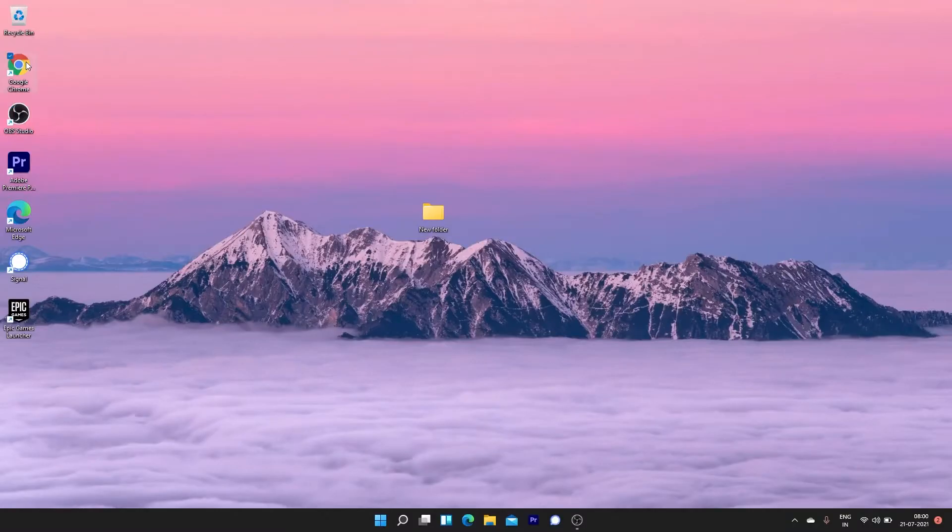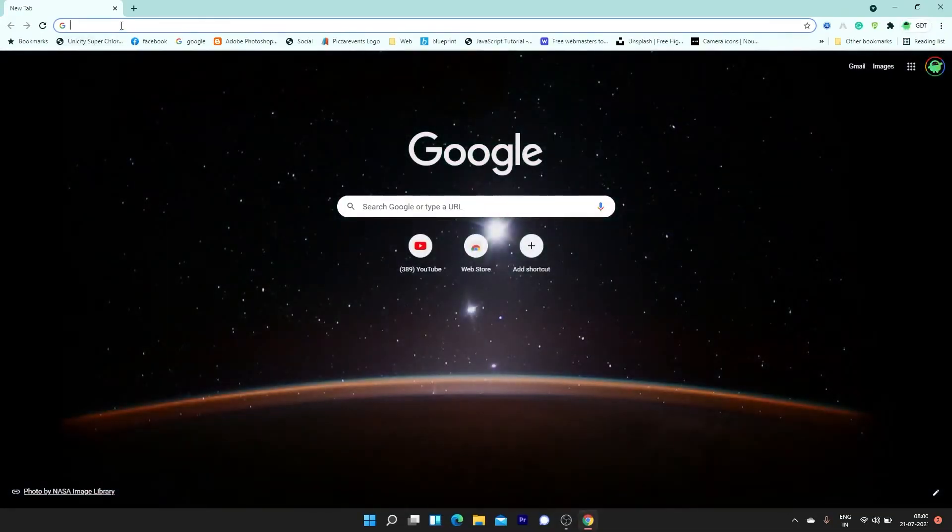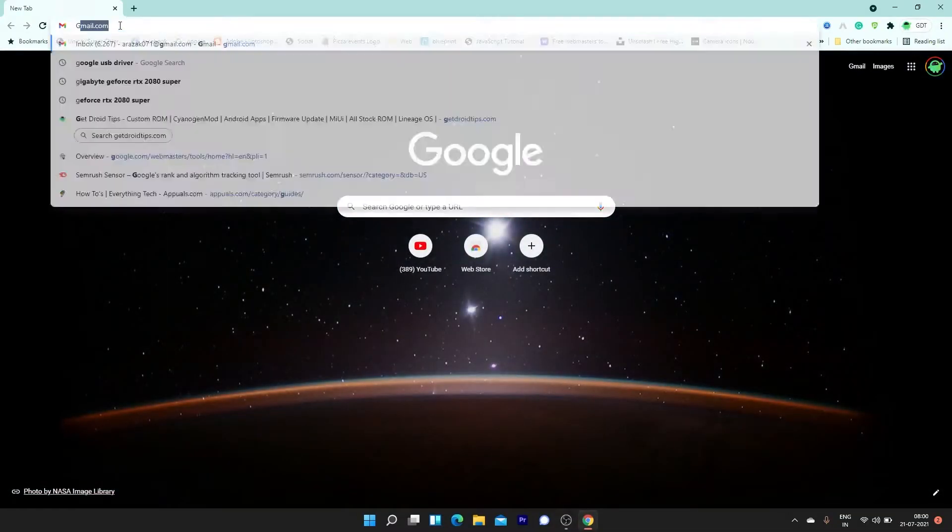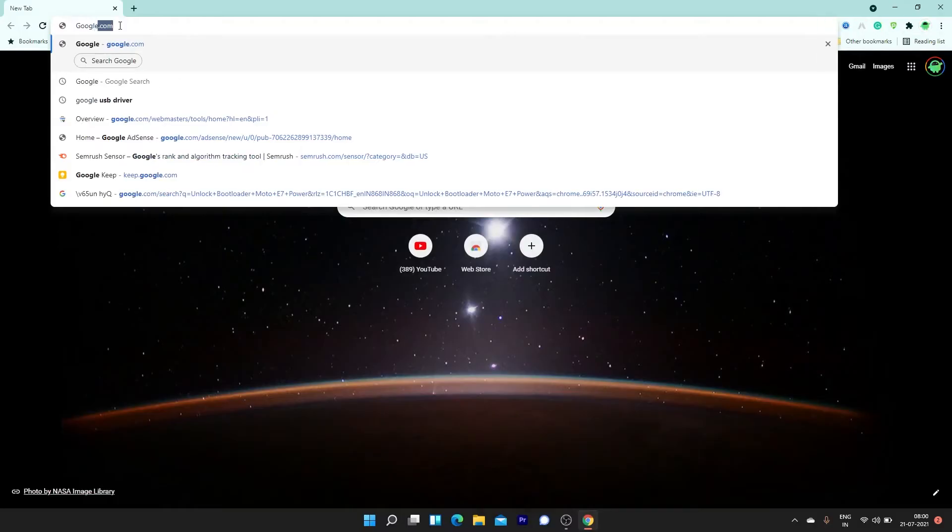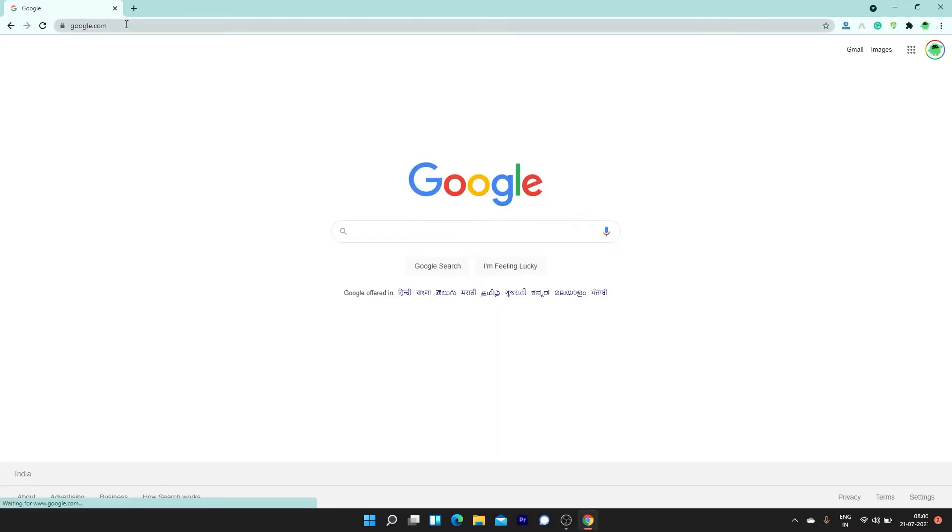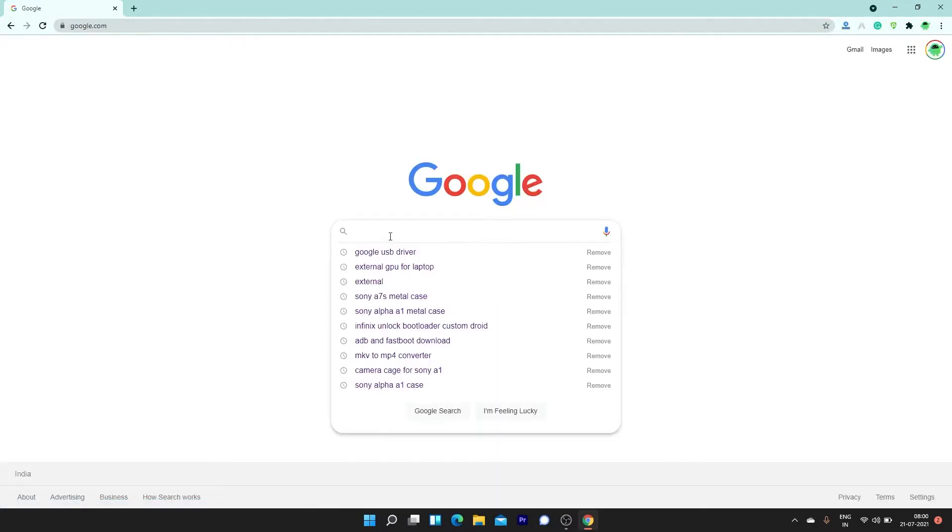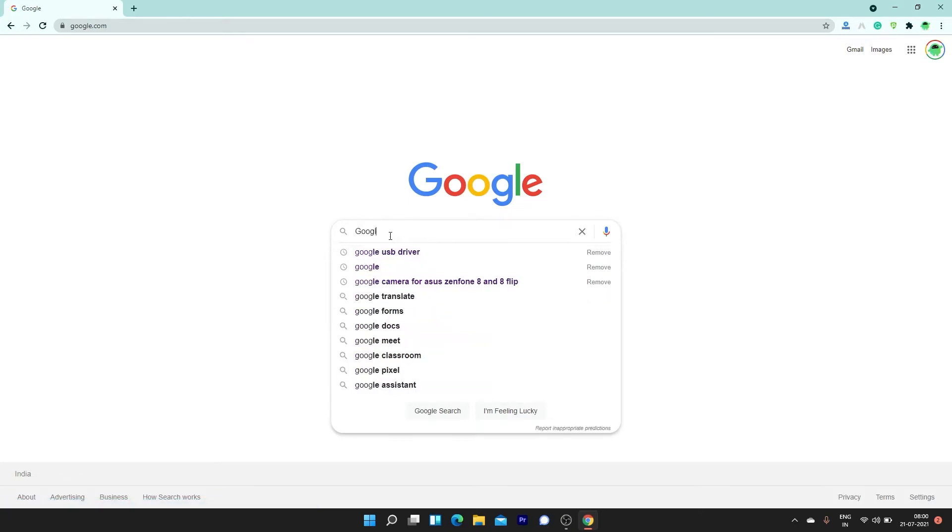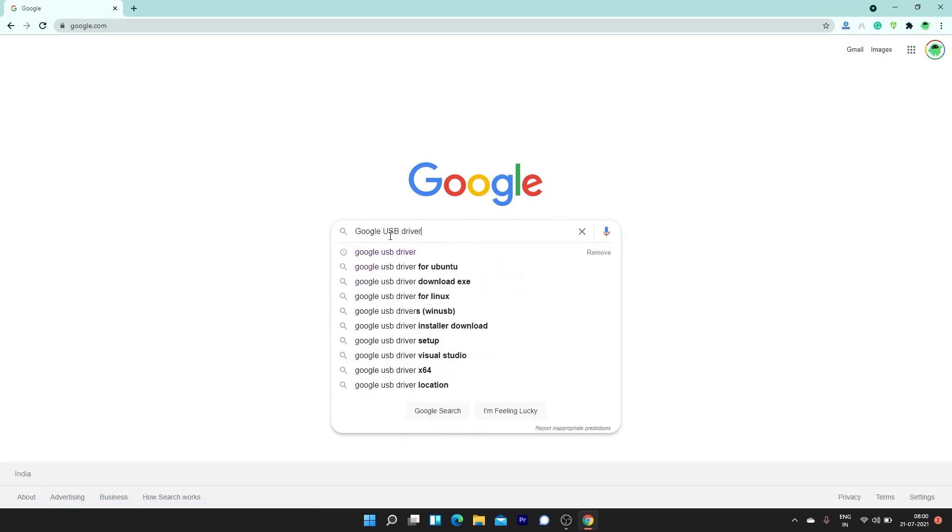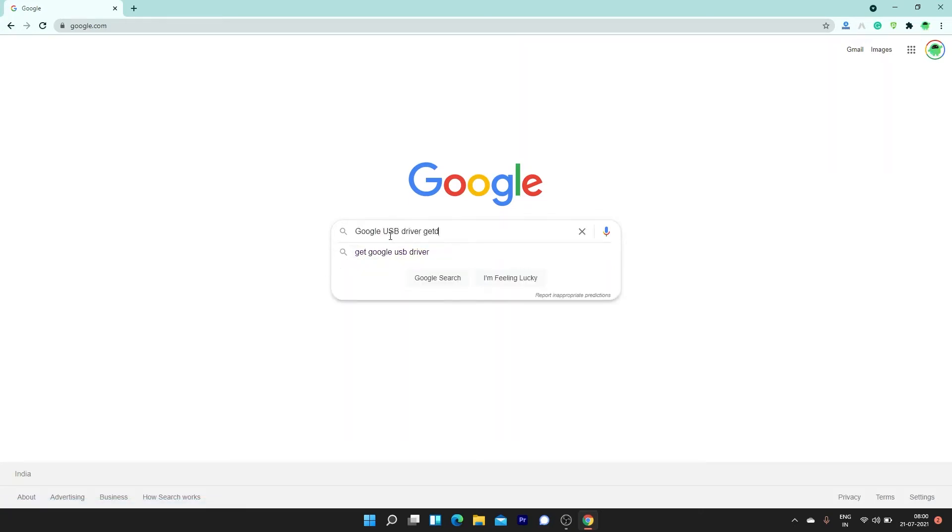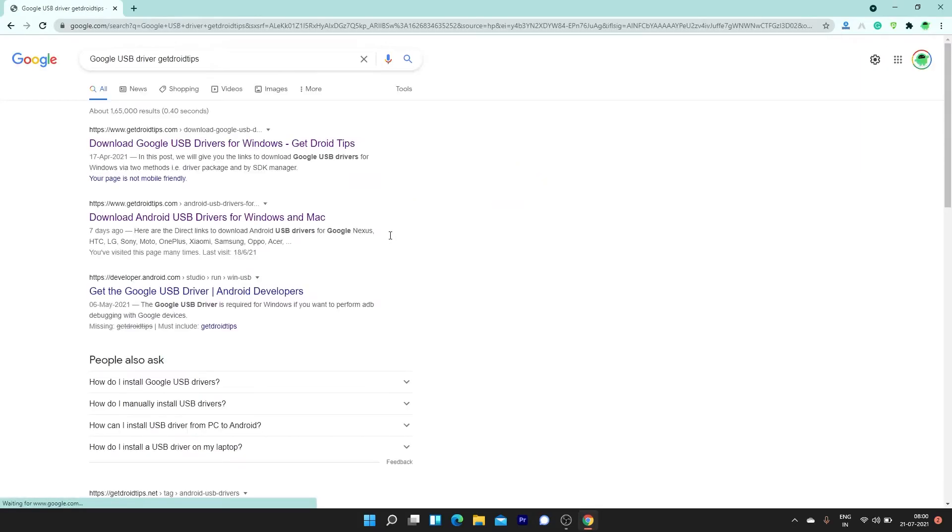Now on your PC, open a browser. In Google search, type Google USB driver GetDroidTips. Tap on the first link with Google USB driver from the website.